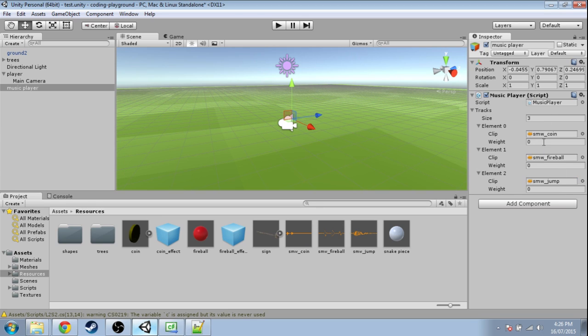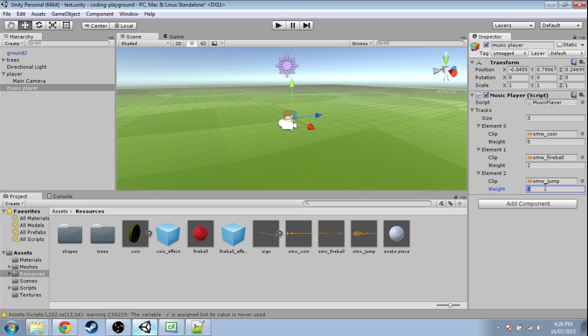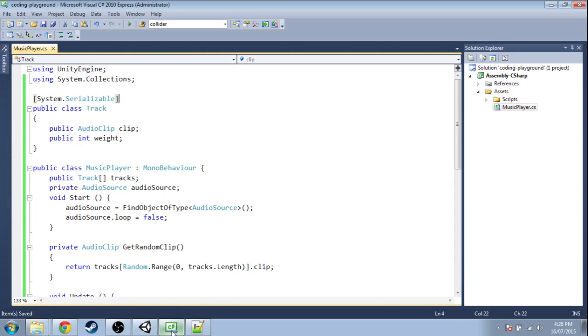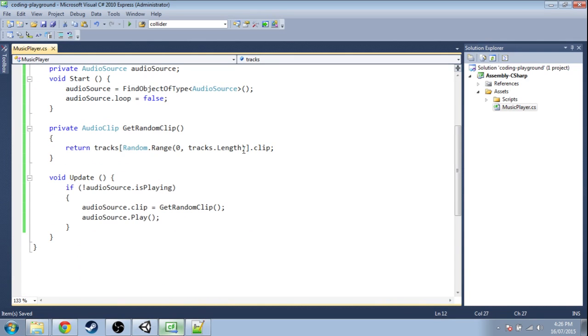So as I said, let's say the coin is a weight five, the fireball is weight two, and the jump is weight one. So we're going to use this in our code now. When we get a random clip we need to use this. So what are we going to do?